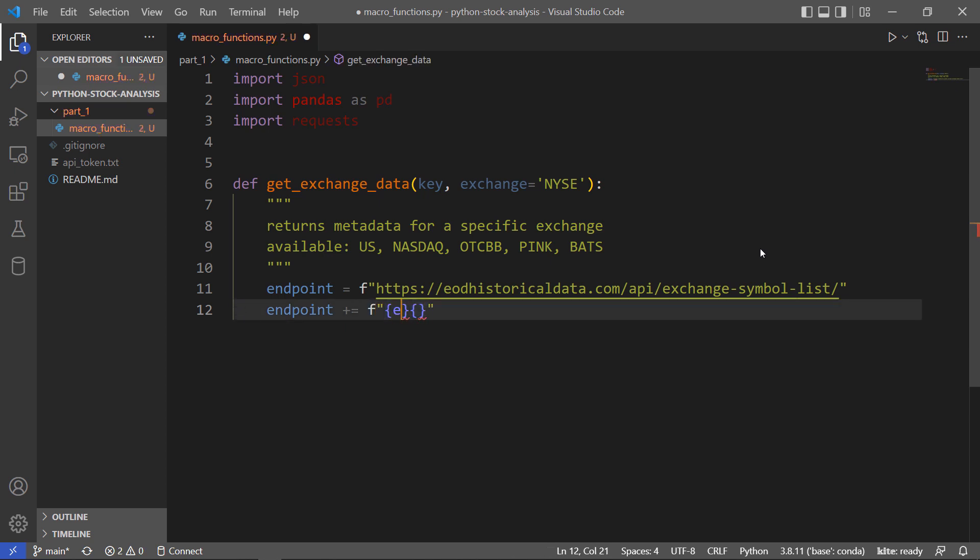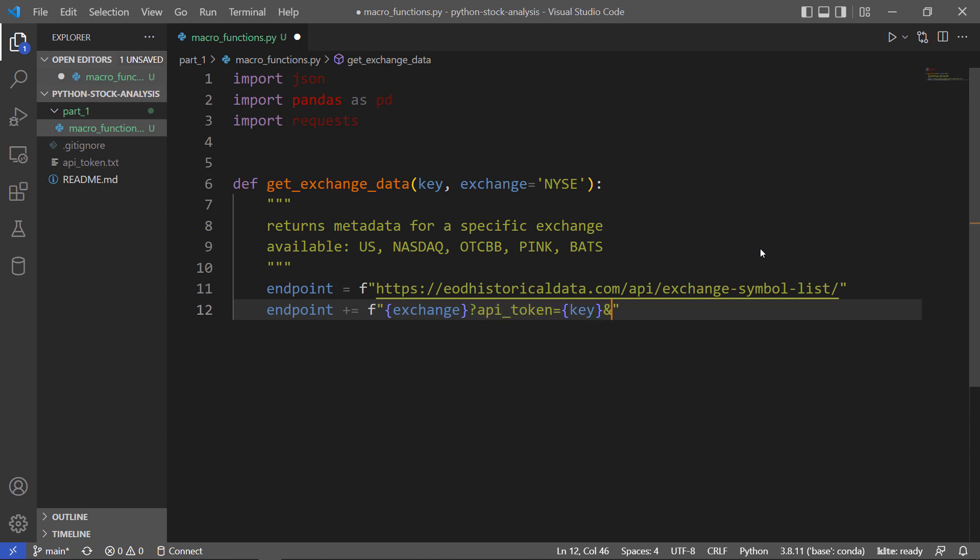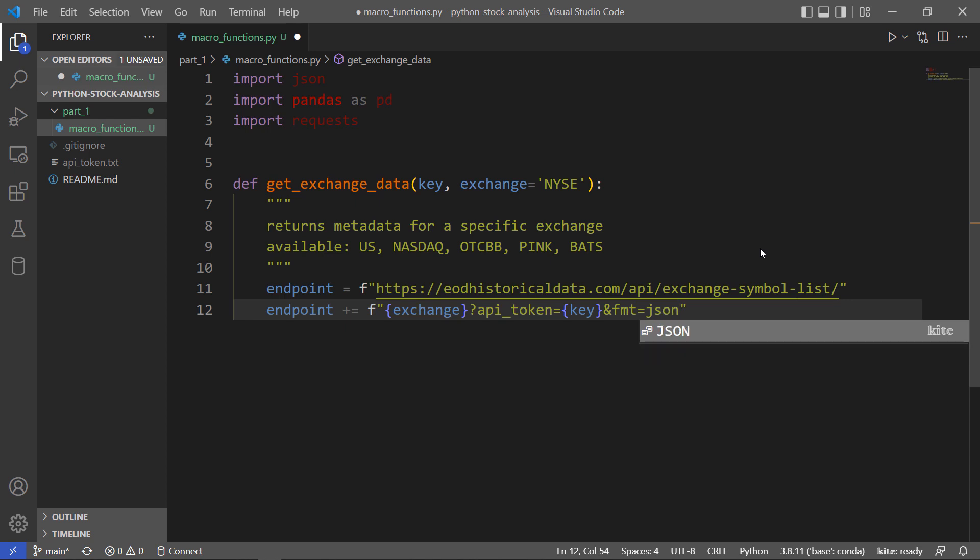Here we'll pass in the exchange we're interested in, and here we'll pass in that API key. We'll get it back in JSON. You can download in JSON or CSV form.